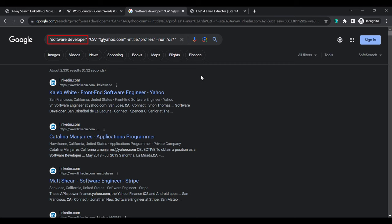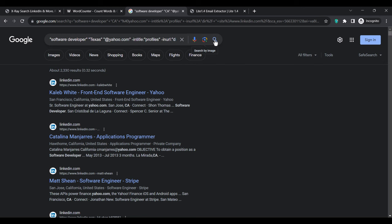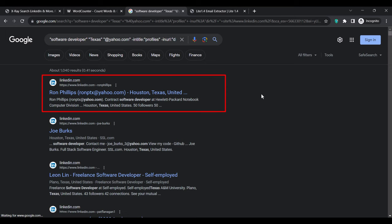For example, if I want to target influencers, I'll replace 'software developer' with 'influencer' and change the location and email provider accordingly. I want to target software developers in Texas, so I'll change California to Texas and search. Checking the first result, the person lives in Texas — same for the second result and the rest. Scroll down to the bottom, get more results, and copy everything on the page to extract the emails.